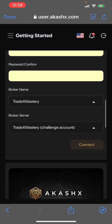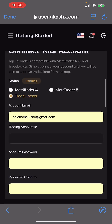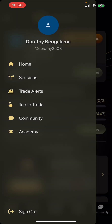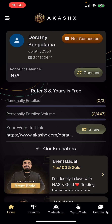For the Server Name, select Challenge Account if you are trading on the challenge account. Once you do that, go ahead and click Connect. It will tell you 'Connecting.'